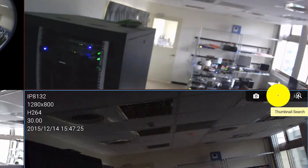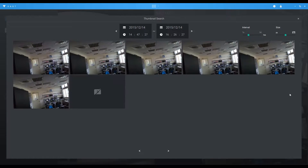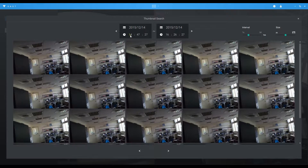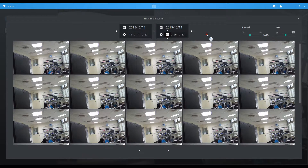Thumbnail Search. Click on the thumbnail search icon via images in the viewing cell, then set the time frame to search the target video clip.